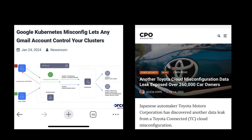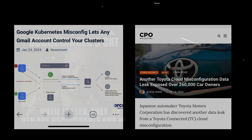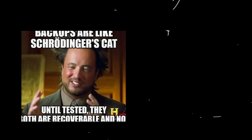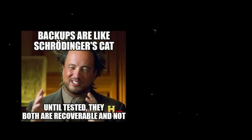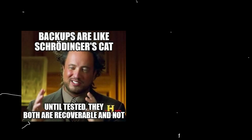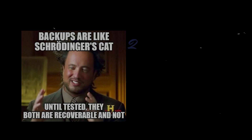Misconfigurations are a major security concern in cloud environments. They have the potential to expose sensitive information, disrupt services, and even lead to total data loss, as witnessed in UniSuper's case.